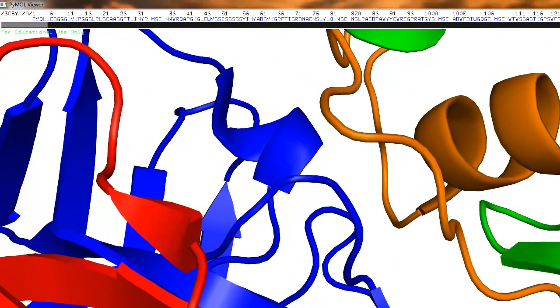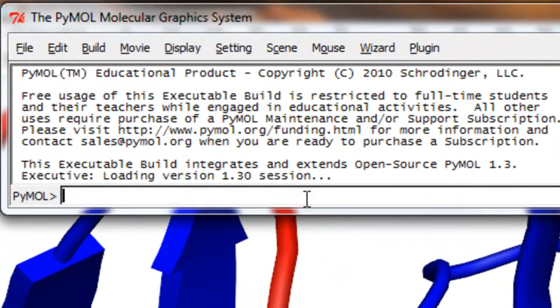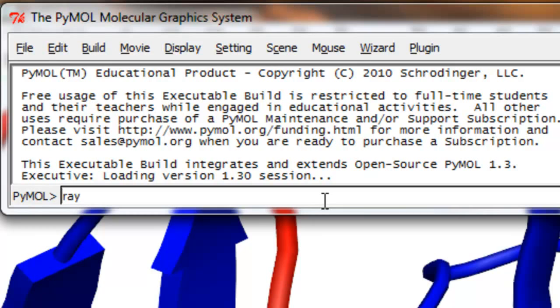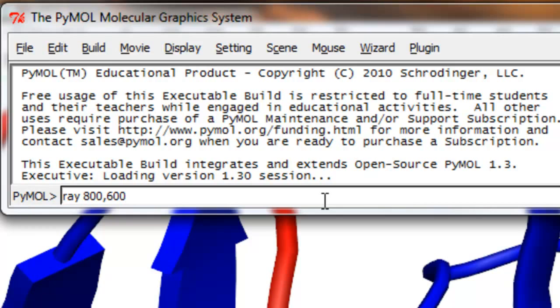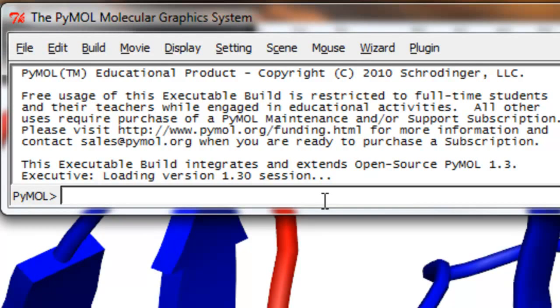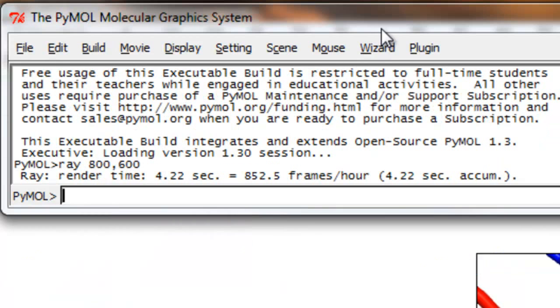Now we're going to enter a very simple command in this bar here, this menu bar. And we're just going to call ray. So we're going to enter ray 800, 600. Now what this means is that I'm going to tell the program and then my computer basically will render this image with the width of 800 pixels and the length of 600 pixels. Basically width and height I should say. So the first number is width, the second number is height. Now we're going to go ahead and press enter. And there we go. Perfect. And this basically took 4.22 seconds, I believe.